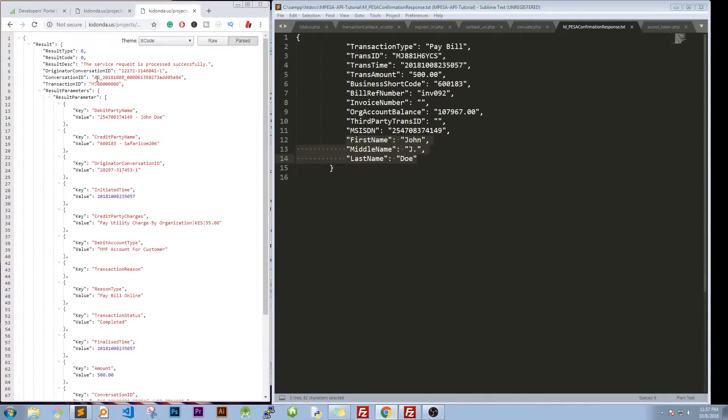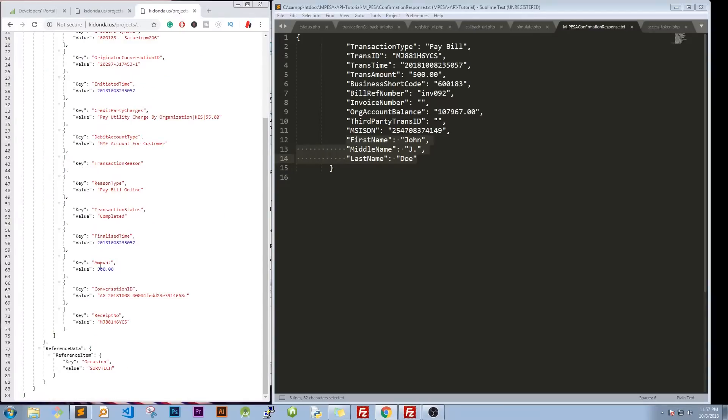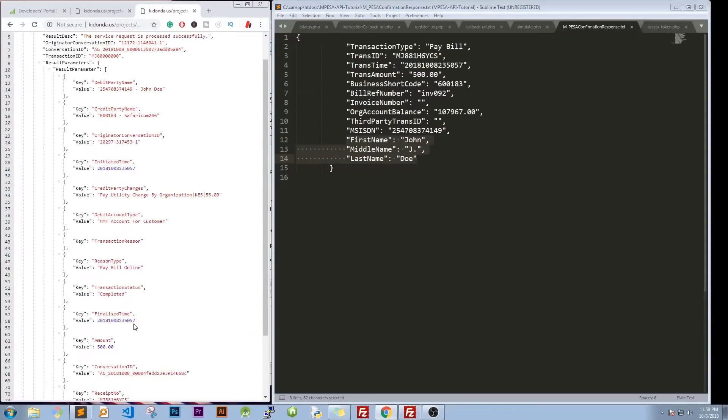So what you'll be checking for is probably you check for the result code before you now go to the result parameters in the implementation and probably check the amount. And you check probably the amount here. The amount is, what is important. I don't think there's any other information here that is very important.